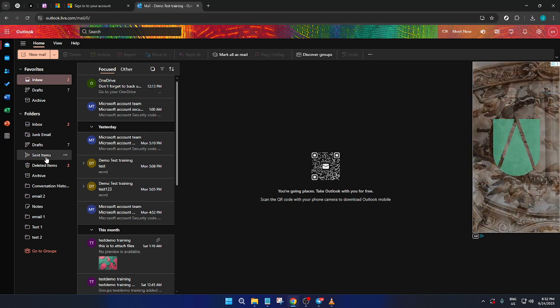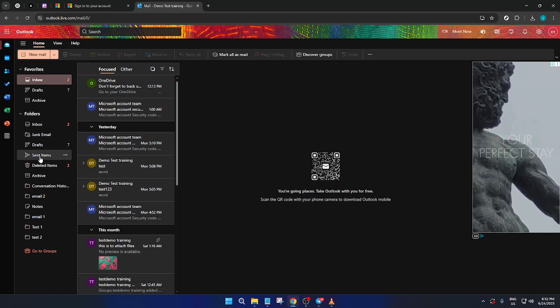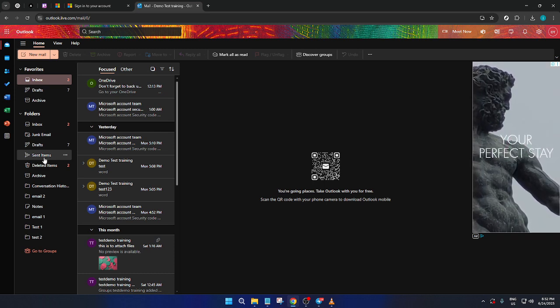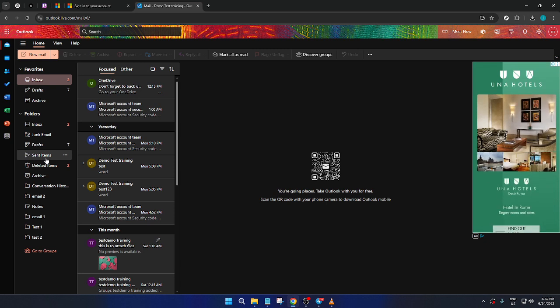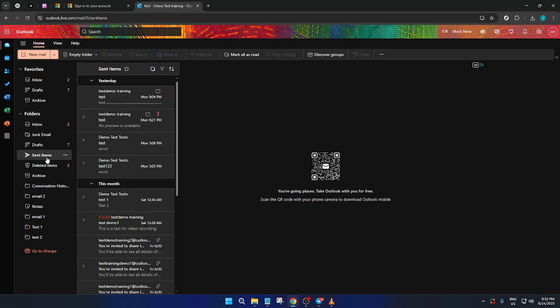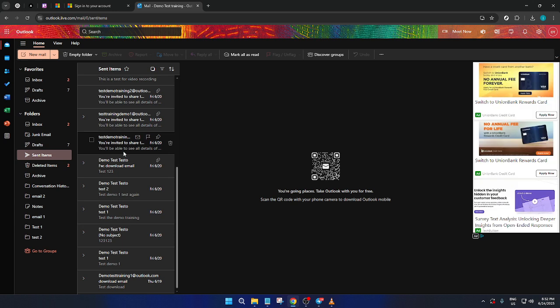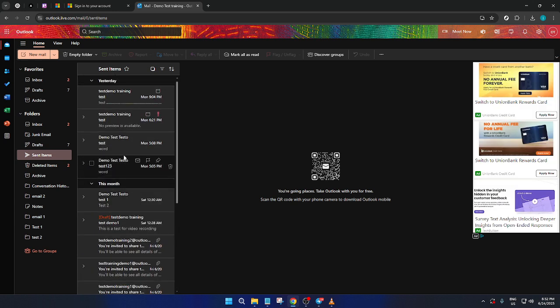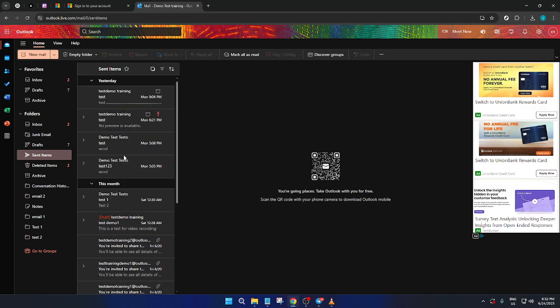Below these folders, you'll find an option labeled Sent Items. This is your key destination today. Clicking on Sent Items will open a new pane on the right where all your sent emails are displayed. Your sent emails will be arranged chronologically with the most recent messages at the top for easy access.